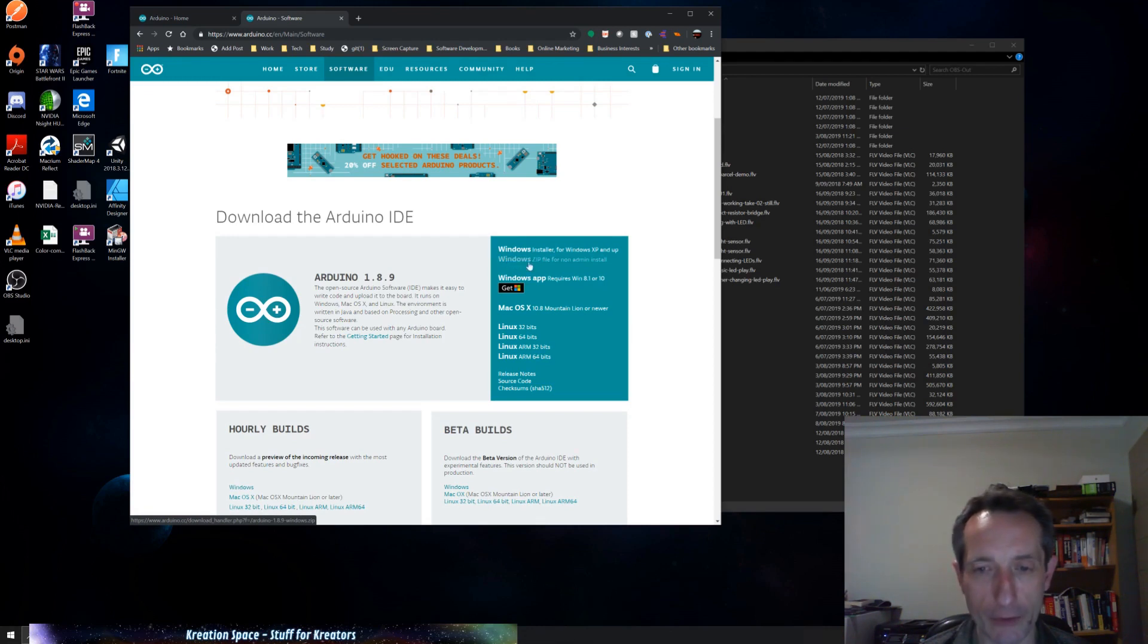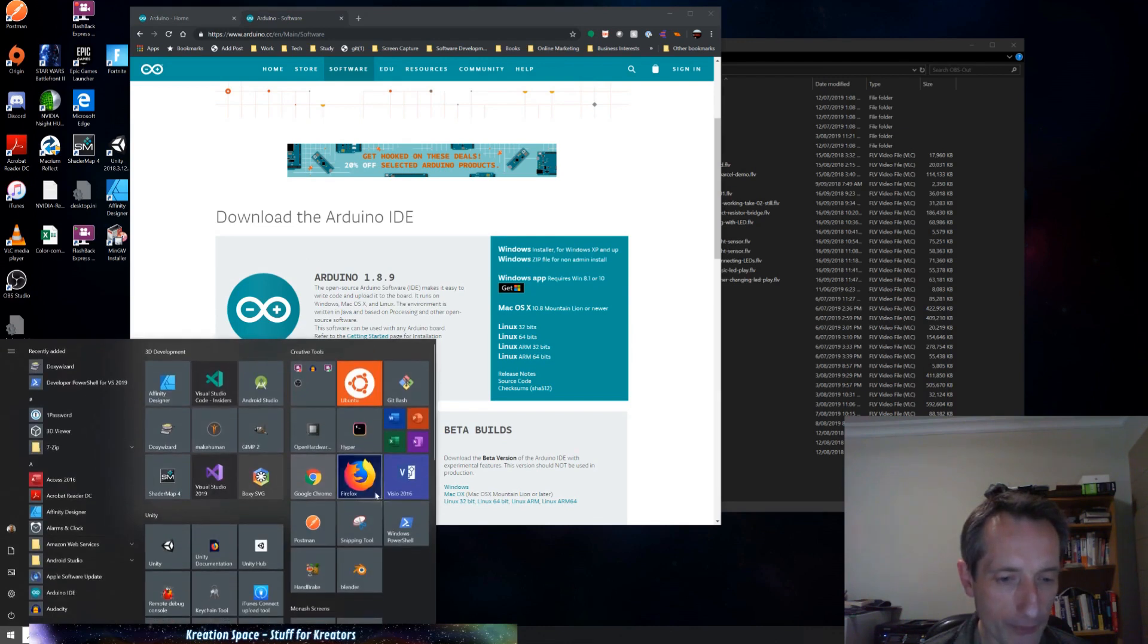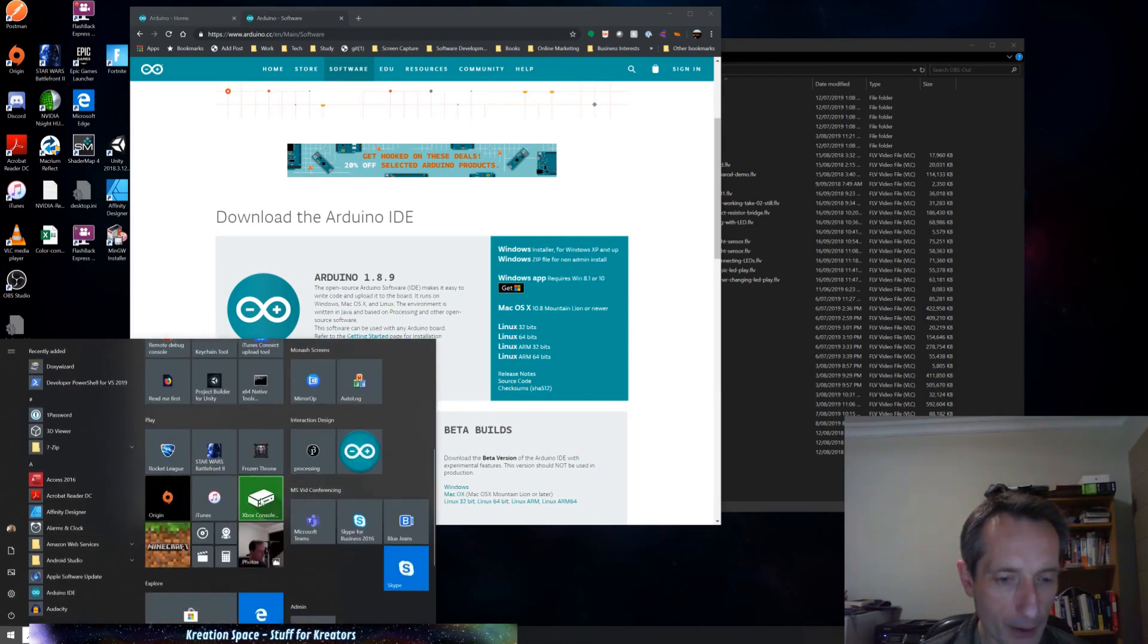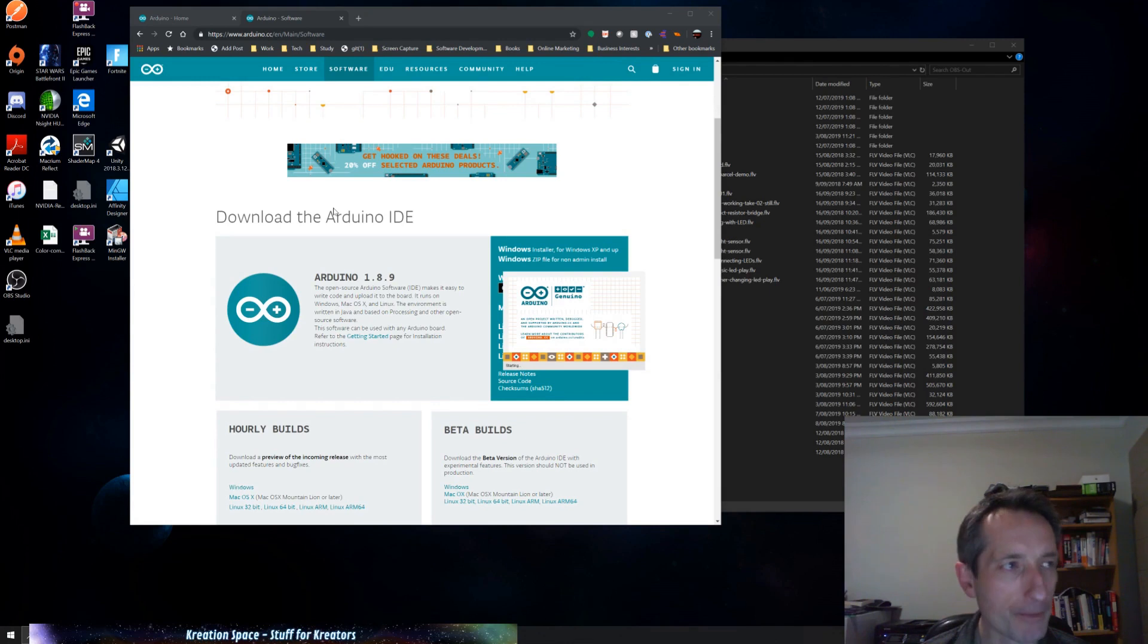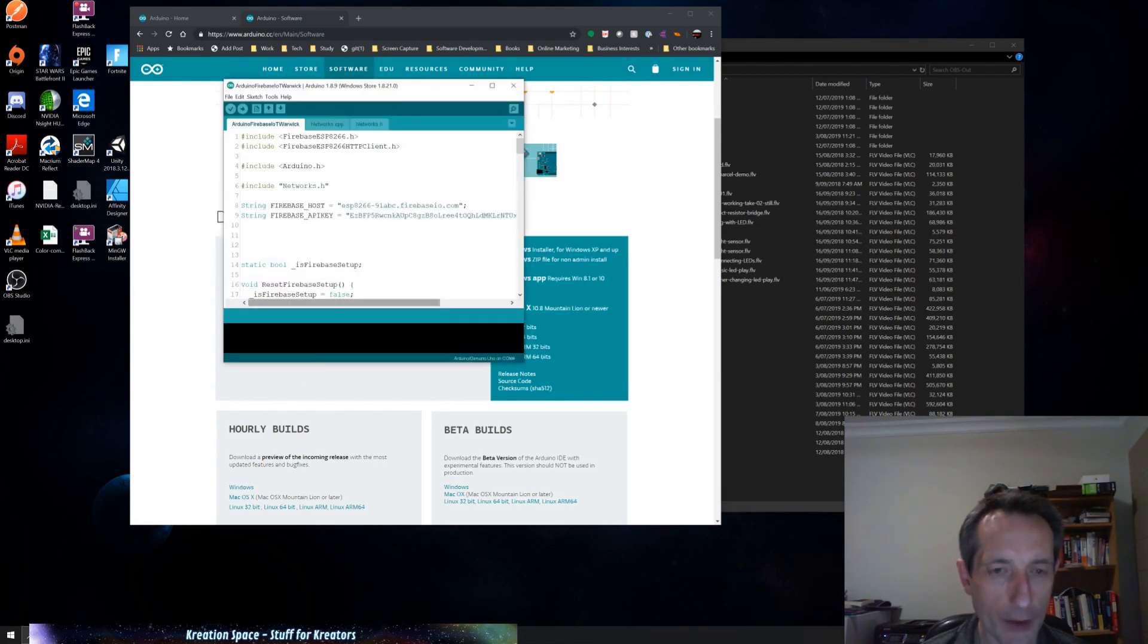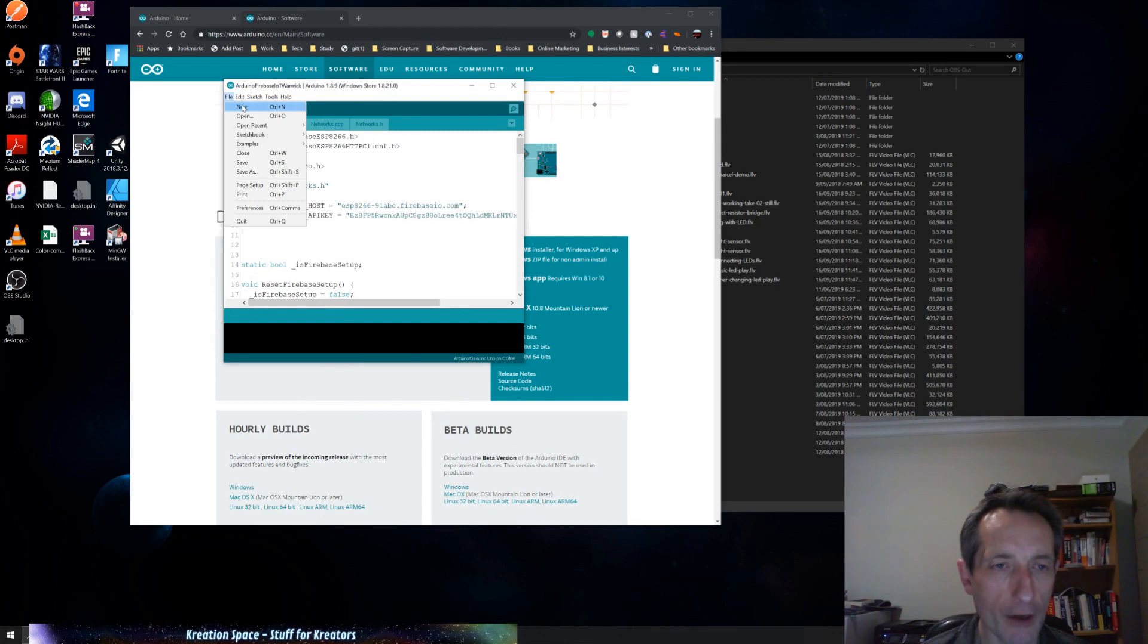Okay, so once you have Arduino installed, here we go. This is the IDE hiding somewhere. Here it is. Okay, so this is some other sketch.